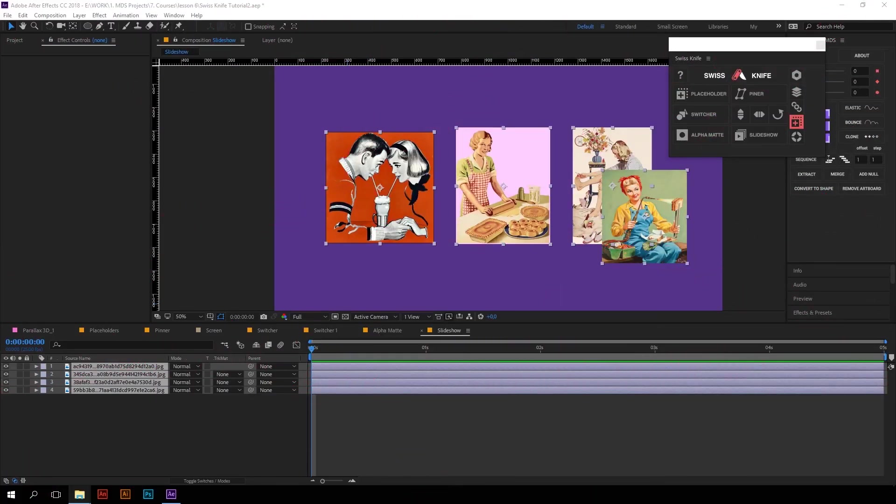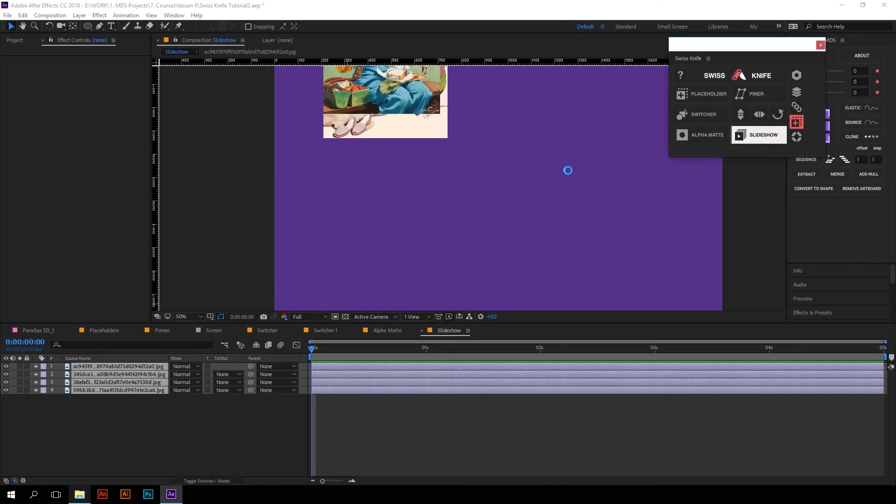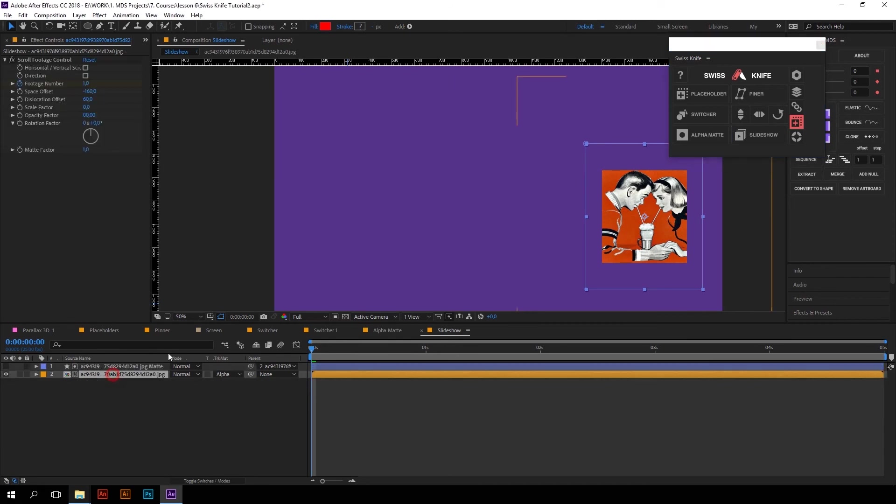And the last thing in this group is Slideshow. I hope it's pretty obvious for you to understand what it does. It makes Slideshow from selected layers, footages, whatever. So just select the layers and click the button Slideshow. And beautiful Slideshow was automatically created.